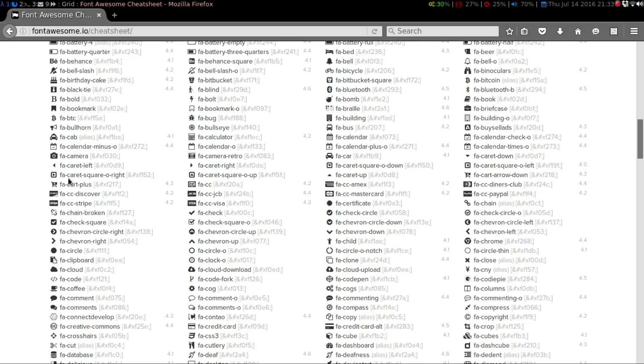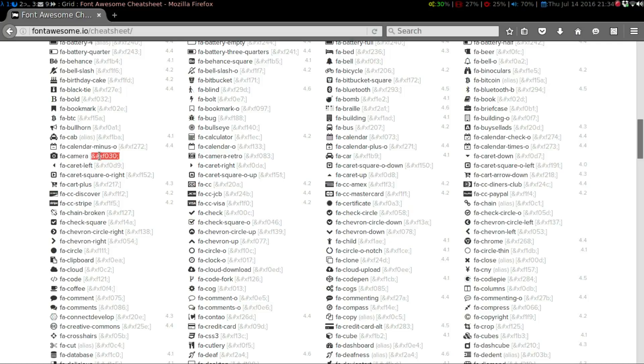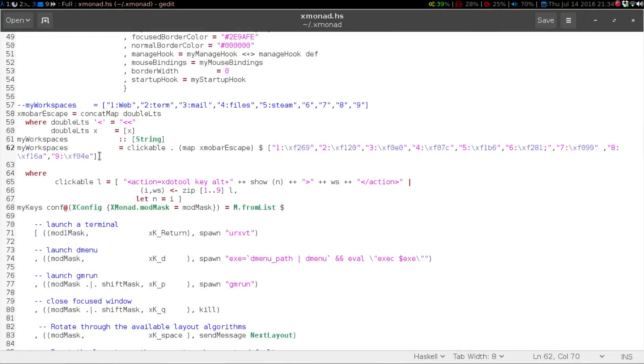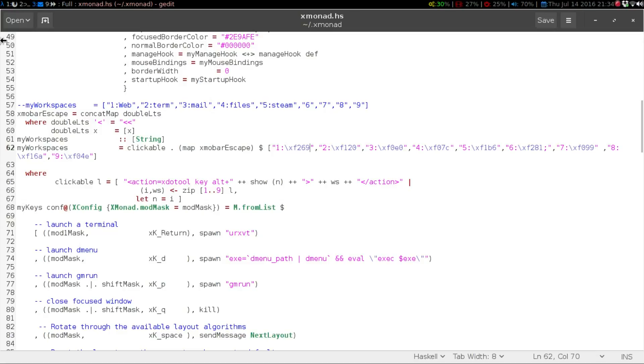So, say for like the camera, it's this and hashtag xf030. So you just need to do a backslash, sorry, forward slash, and then that code. So that will be able to put all the Font Awesome in there.